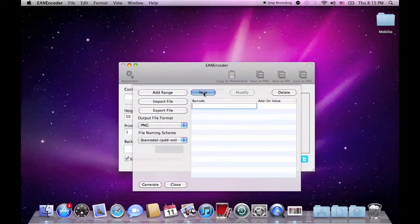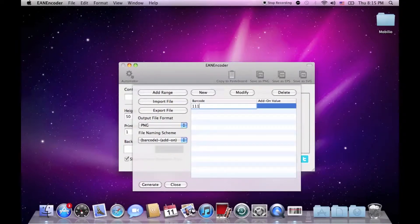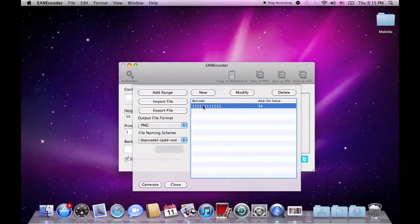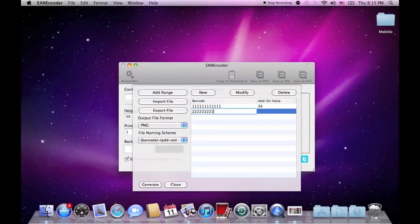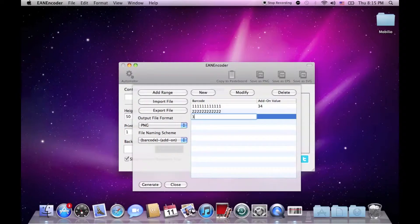Hit the new button three times and have three empty boxes ready for you. Go to the first one, hit enter and enter your barcode with this add-on for example. Then go to the second with no add-on and the third one with let's say this add-on.